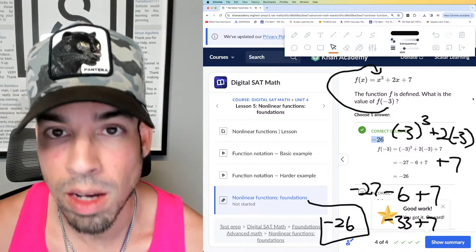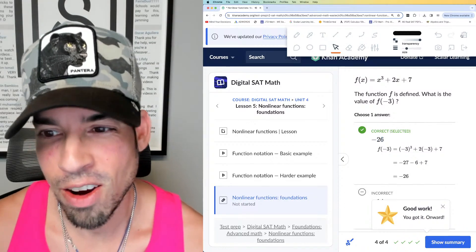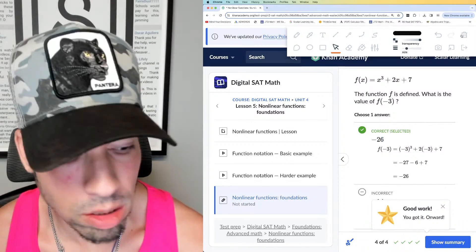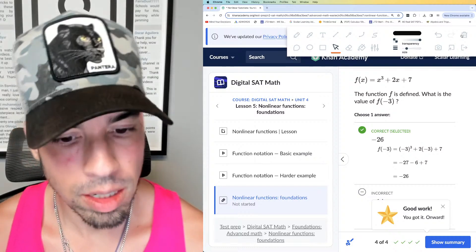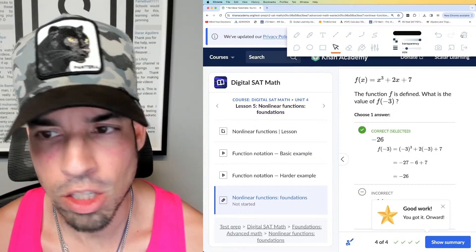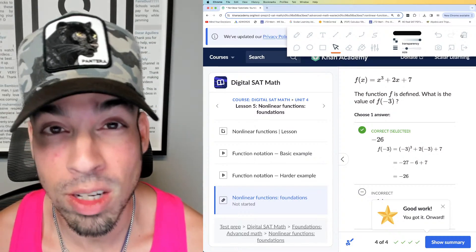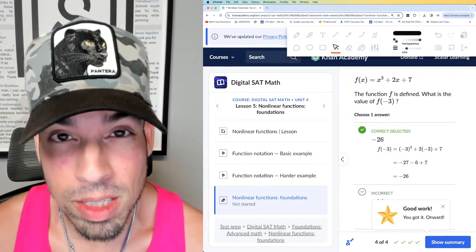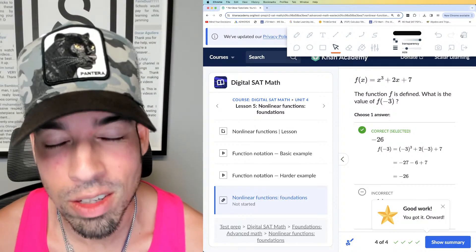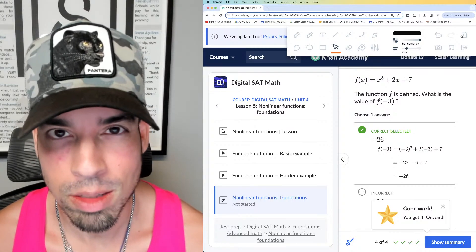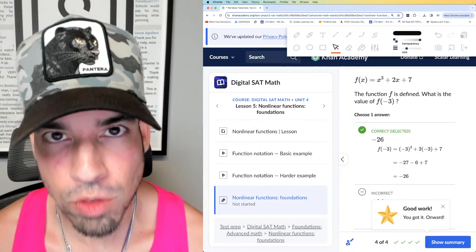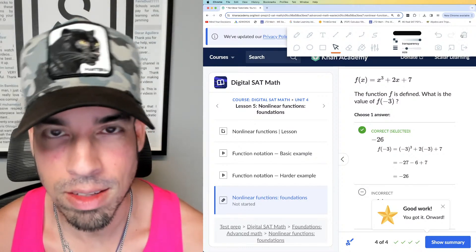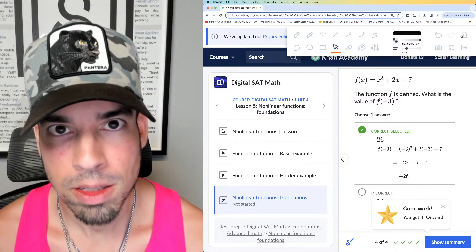That's how you do it — done! I hope you enjoyed this video. We're going to do tons of these leading up to the March SAT, so make sure to tune in. If you liked the video, click that like button. If you want to see more from the Scalar Learning channel, make sure to subscribe. Thanks for joining and I'll see you in the next video — take it easy!